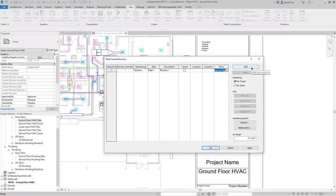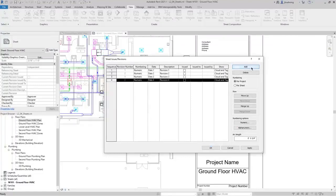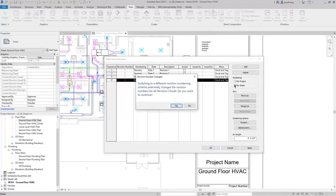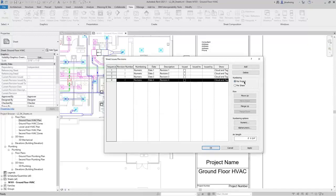To add revisions, you can click the Add button and it'll add new revisions. You can also control the numbering method in this dialog — either per project or per sheet. If you select per project, the revisions will be numbered based on the revision number in this dialog. If it's per sheet, they will be numbered based on the revisions placed on that sheet. I'm going to click No when asked about switching the numbering method, and we'll leave it set to per project.